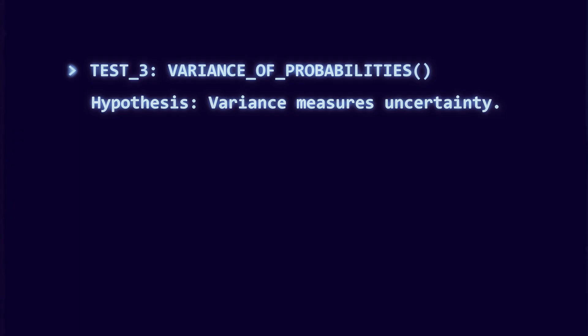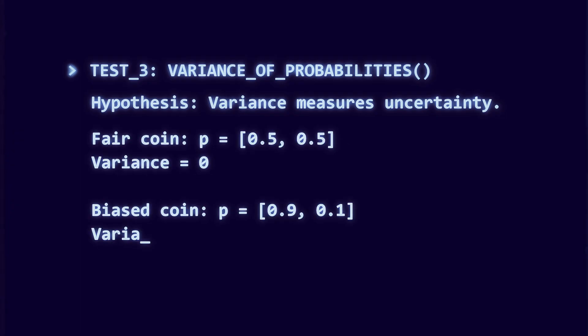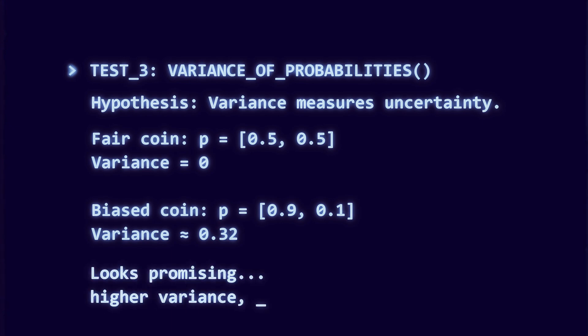If one outcome dominates, variance is small, and uncertainty is small. If probabilities are evenly spread, variance is larger, and maybe uncertainty is larger. It seems like a plausible candidate.